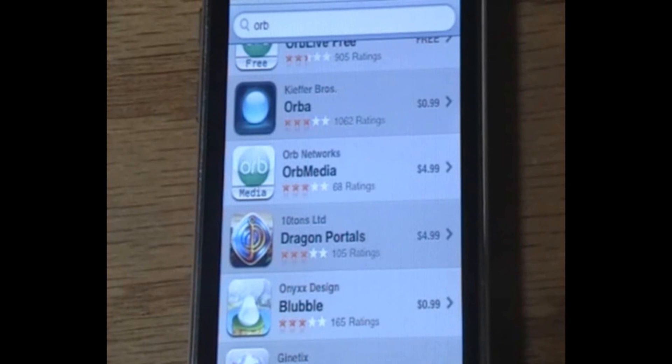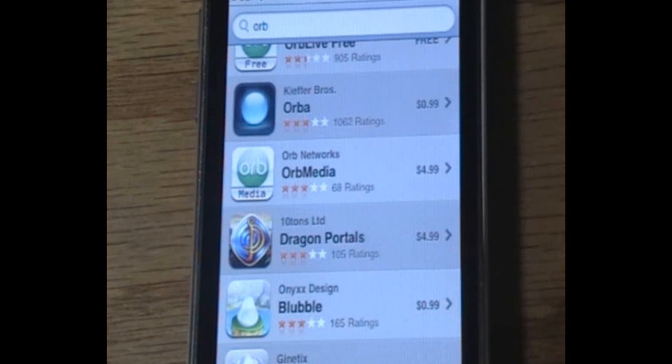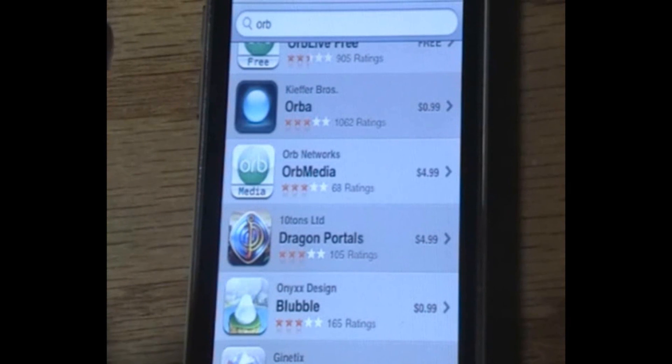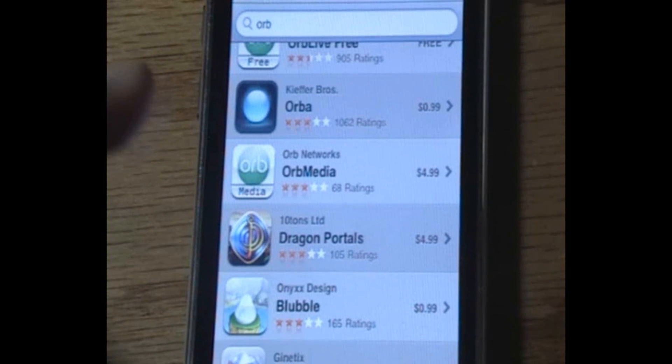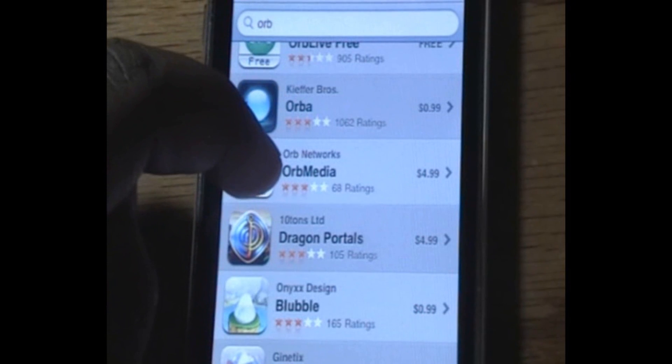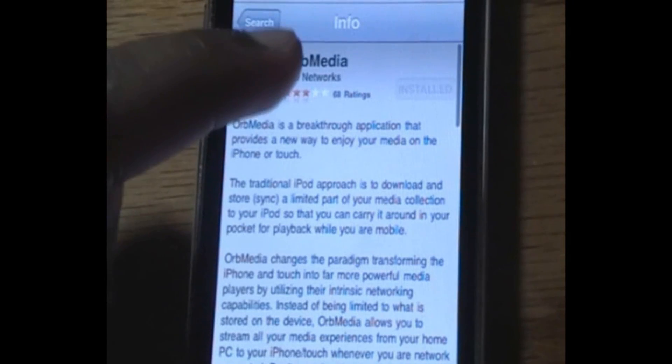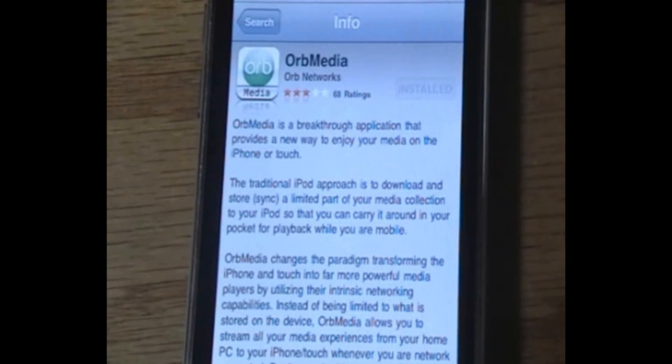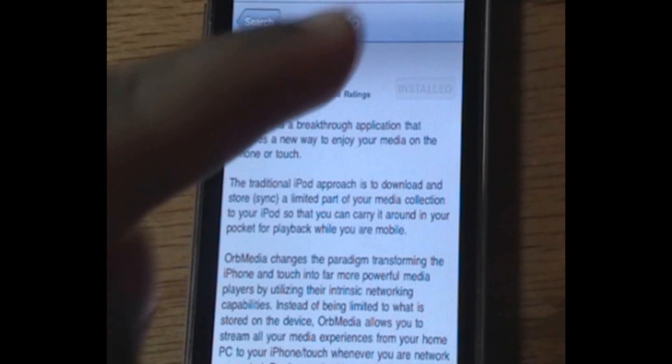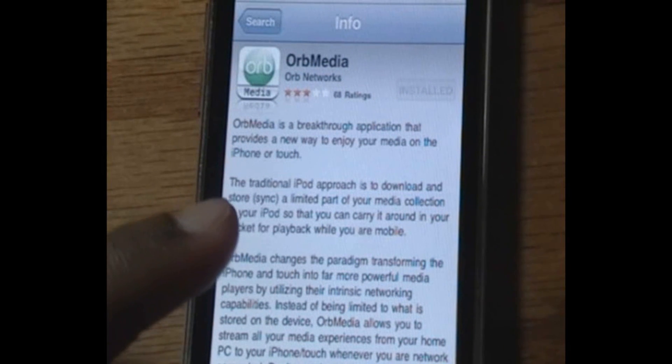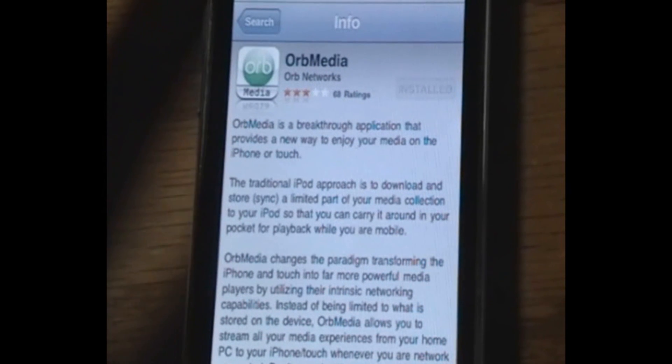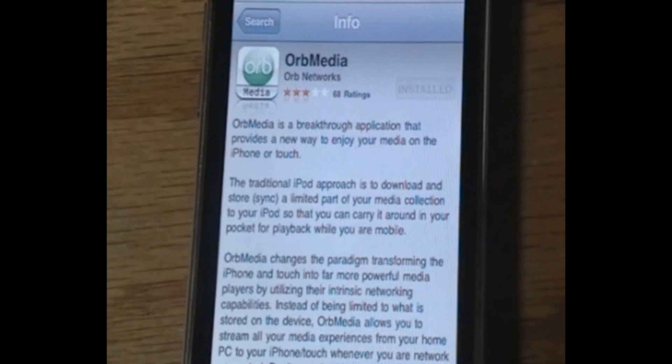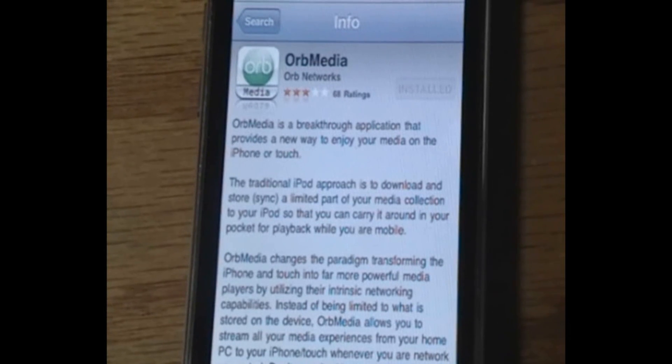So there is a one-time fee, and the one-time fee is actually just an app purchase. The name of the app is called Orb Media, and since it's an app store application, you do not even need to be jailbroken for this. As you can see, it's $5. We can click on Orb Media and install it. I already have it installed right there, and it says Orb Media is a breakthrough application that provides a way to enjoy your media on the iPhone or Touch. So this is a great streaming application.